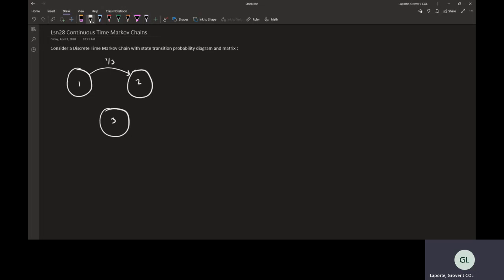This should look familiar to those in the course, because this is the one that's in the book. So one-half here, and we're going to go from one to three with probability two-thirds, from three back to one is three-fourths, two to three is one-half, and three to two is one-fourth.